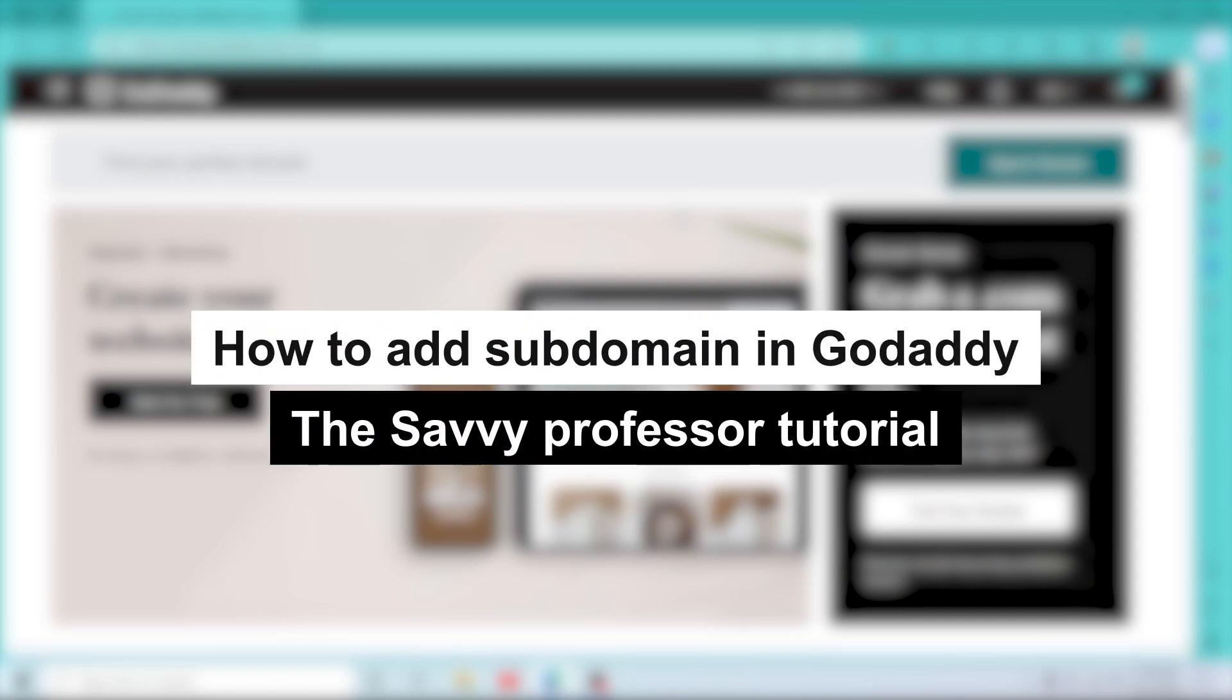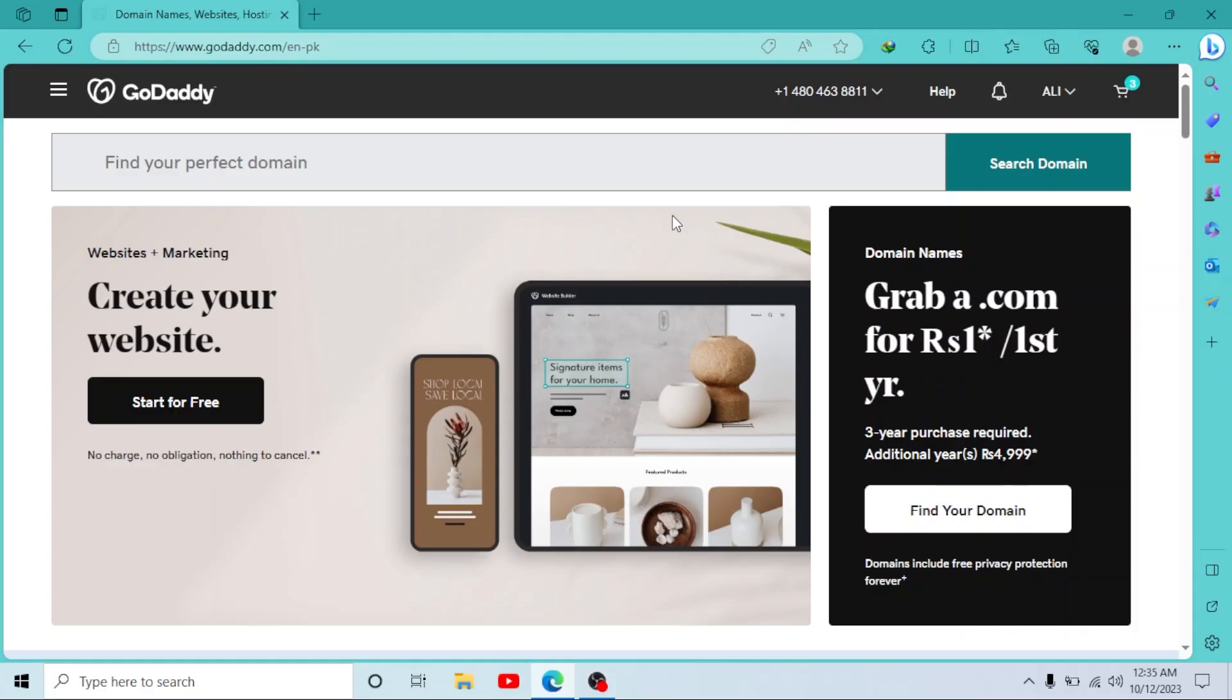How to add subdomain in GoDaddy. Hey guys, welcome to Savvy Professor. In this short tutorial, I will show you how you can add a subdomain in GoDaddy. So first of all, log into your GoDaddy account.